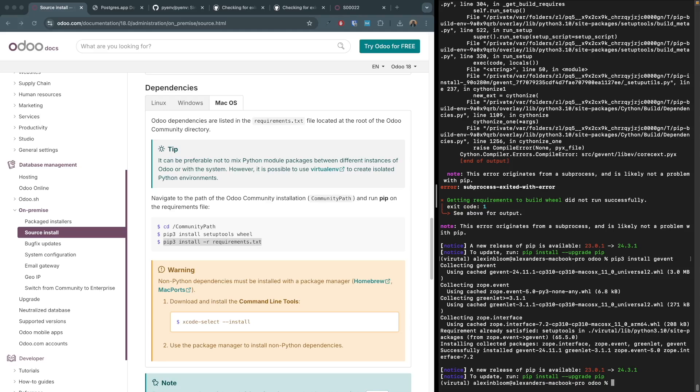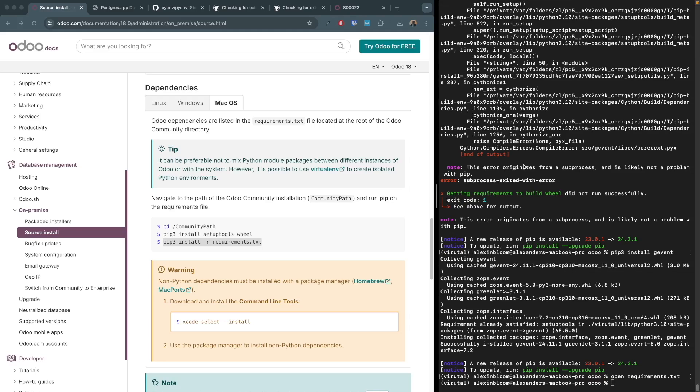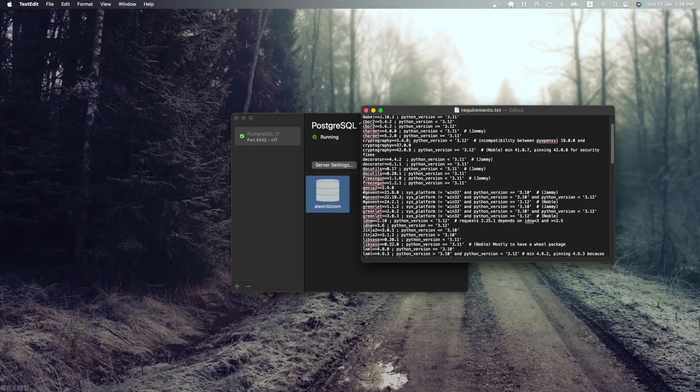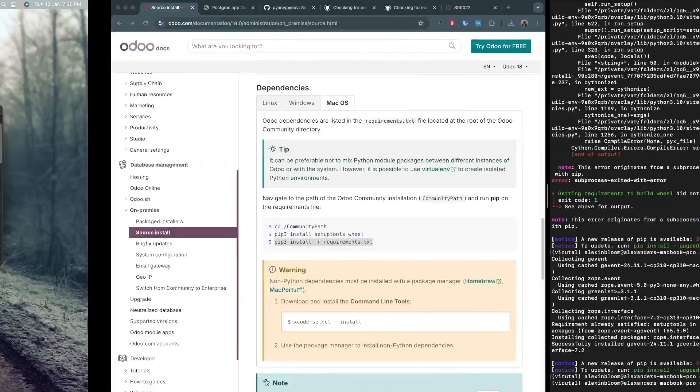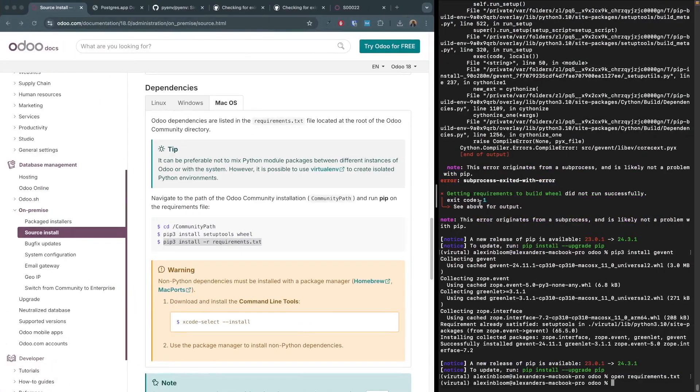So what we are going to do now is open the requirements.txt file and we are going to comment out the given package in the requirements.txt file as we are having an issue with that specific version. Save the requirements.txt file and run pip3 install requirements.txt file again.